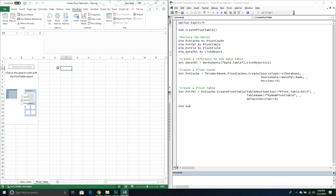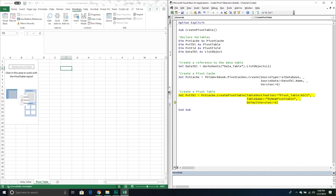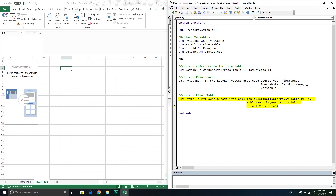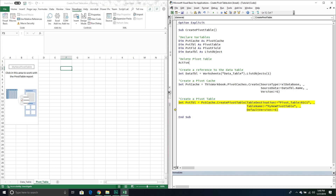If I run it again, we get an 'application-defined or object-defined error' because we already have a pivot table called 'My New Pivot Table' — you can't create one with the same name. So I'll add a delete step: go to the active sheet's PivotTables collection, find 'My New Pivot Table', go to TableRange2, and call the Delete method. This way we can delete and recreate it multiple times without error.